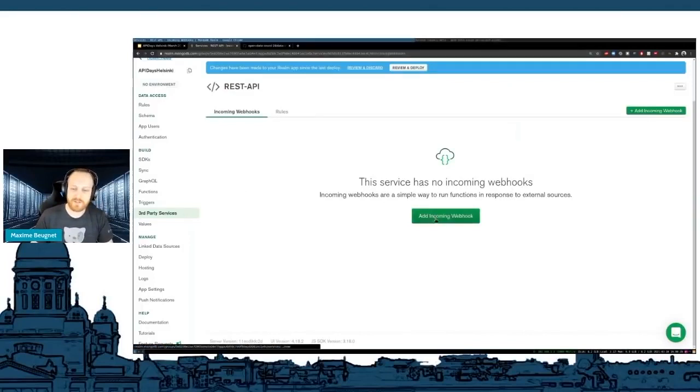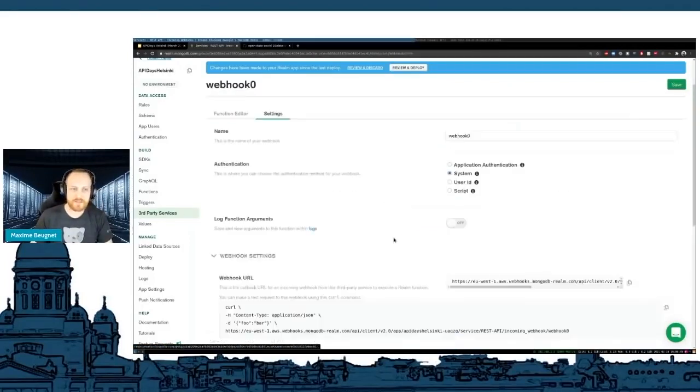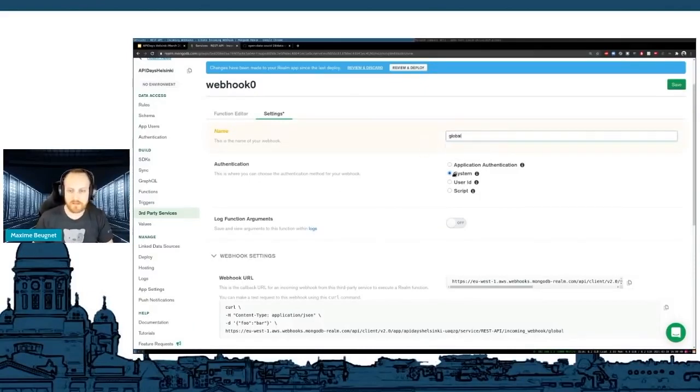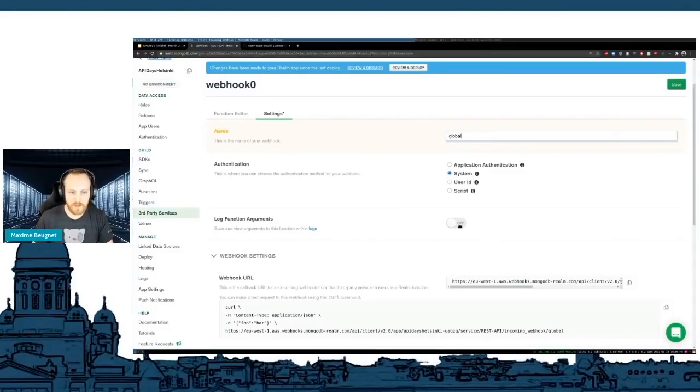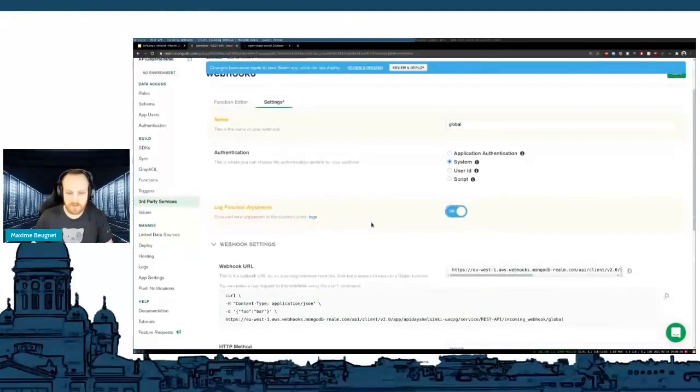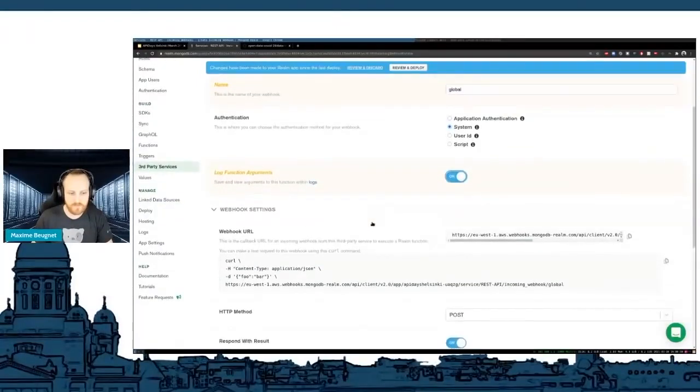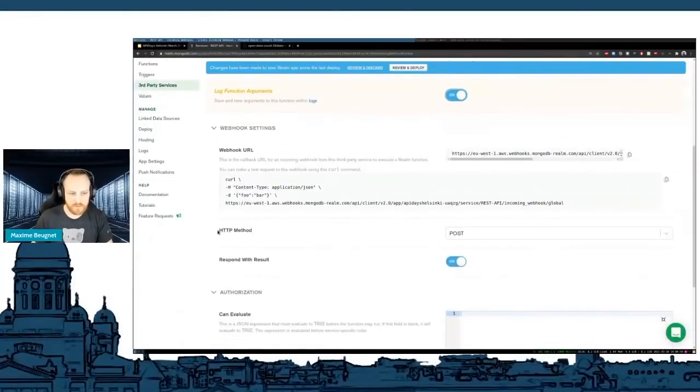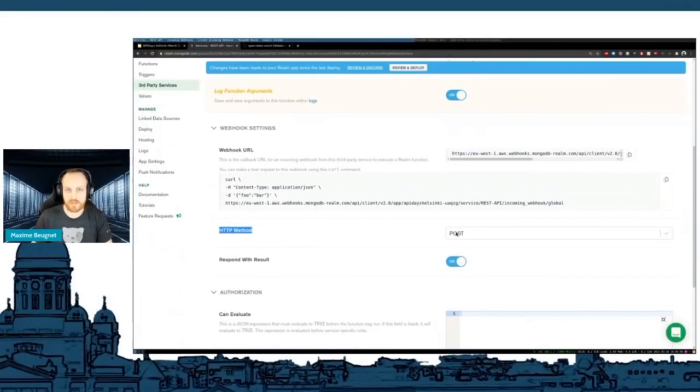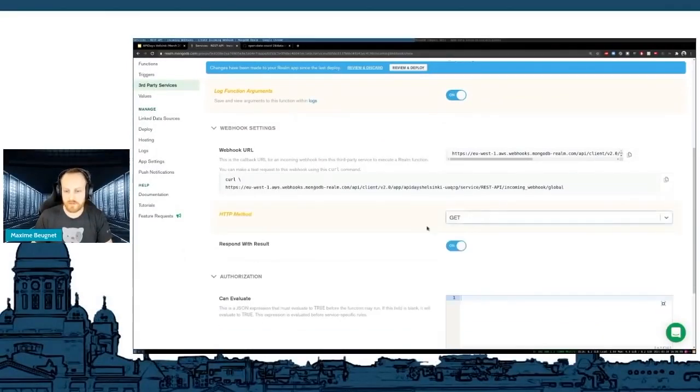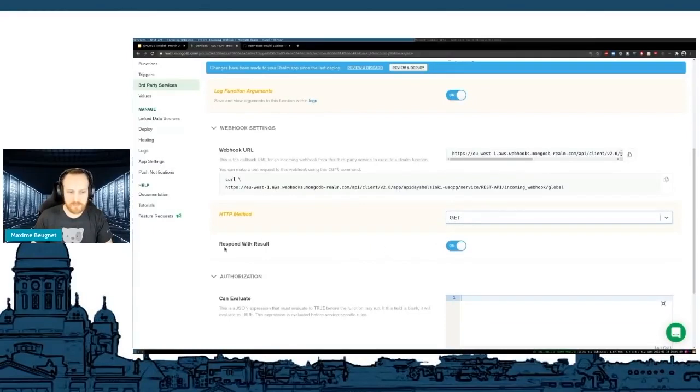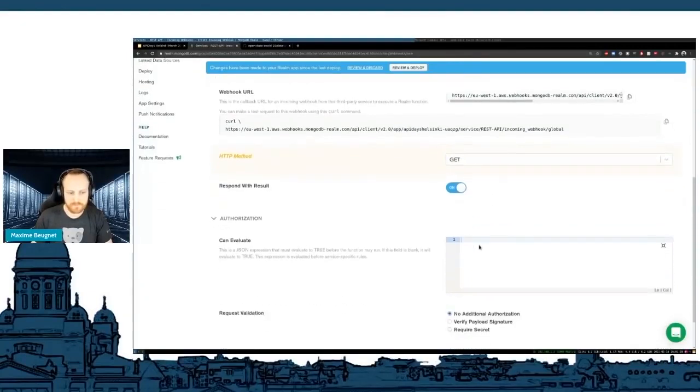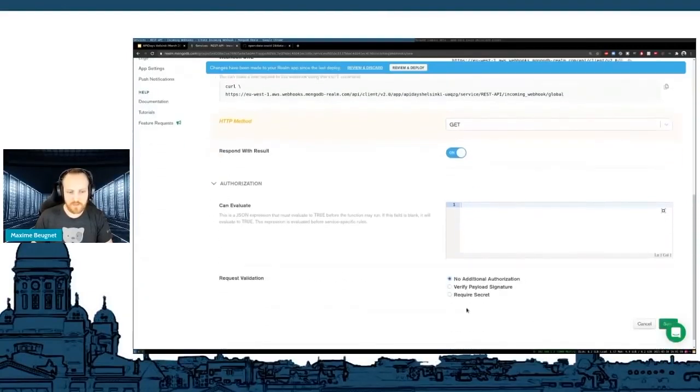I'm going to create a webhook. This webhook will be the webhook for the global collection. And it's going to be running a system. I can log with function arguments if I send any. I also need to change the HTTP method because here it's going to be a read-only API. So it's just a GET, basically. And I'm going to respond with results. That's also very important, because it needs to expect some results in the body. That's it.